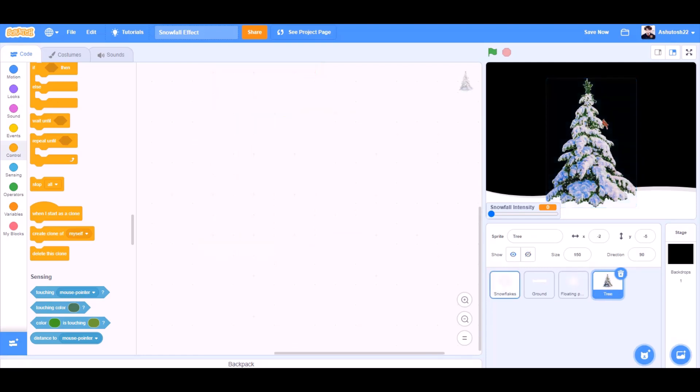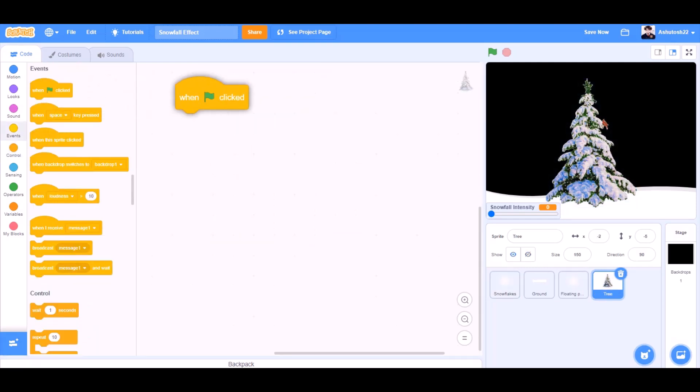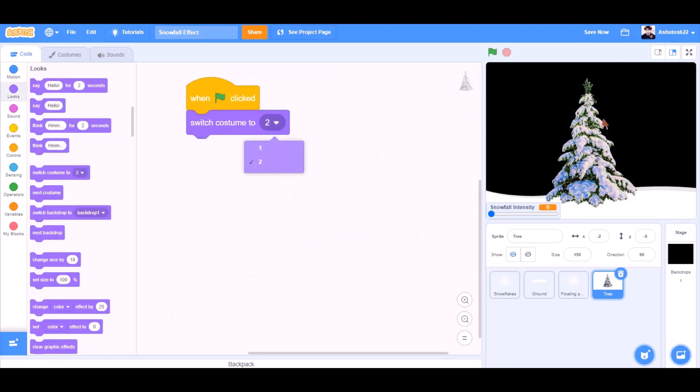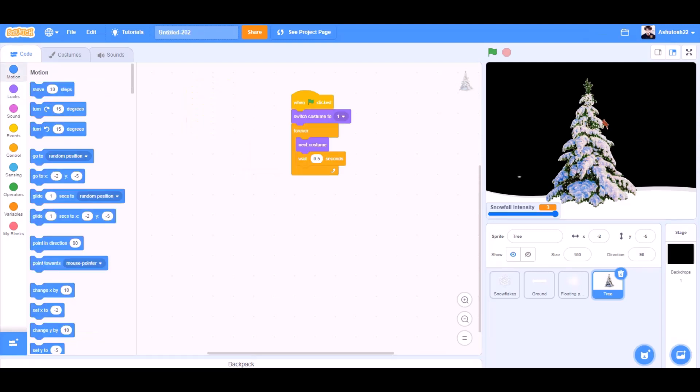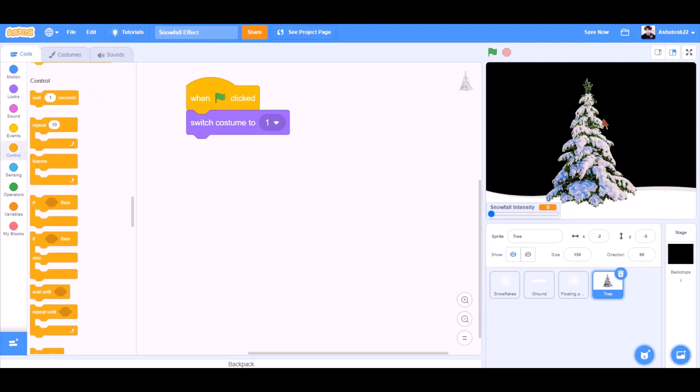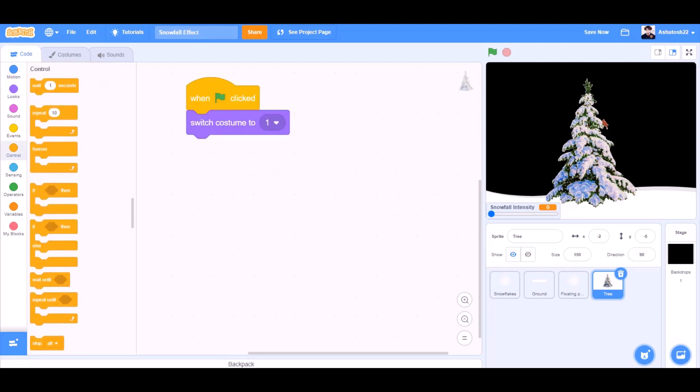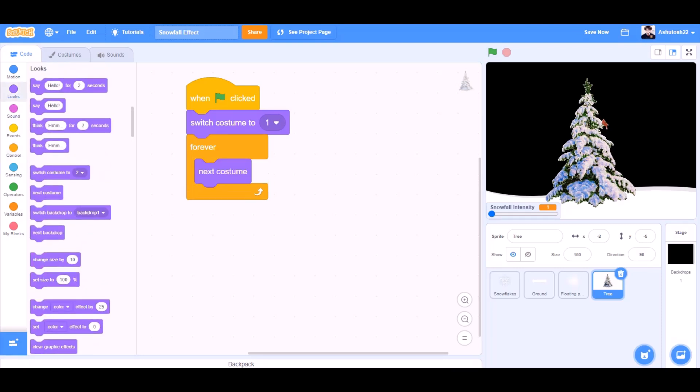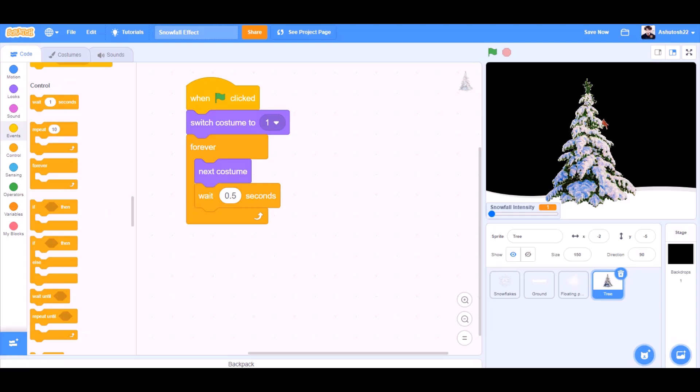Now we will code the tree. When the flag is clicked, switch costume to costume 1. Forever block. Next costume. Wait for 0.5 seconds.